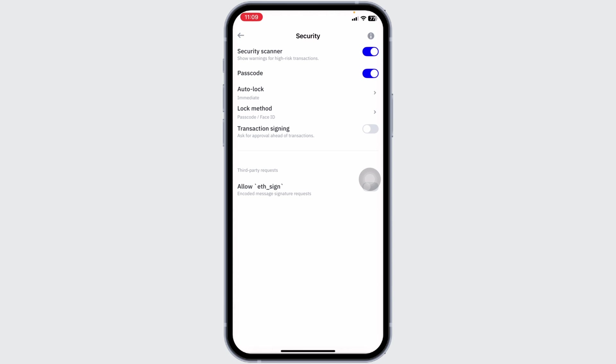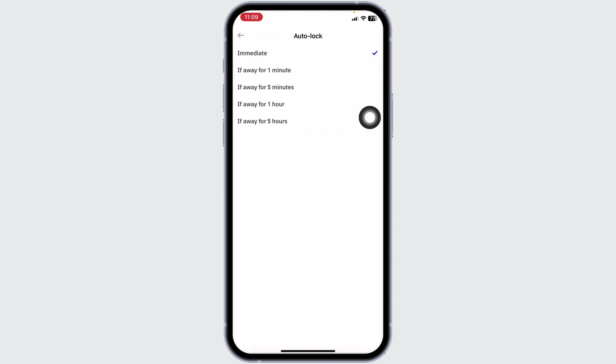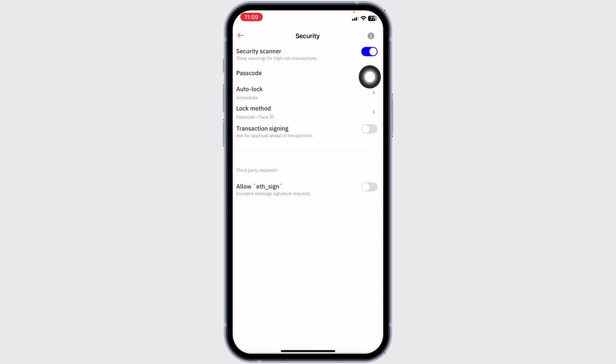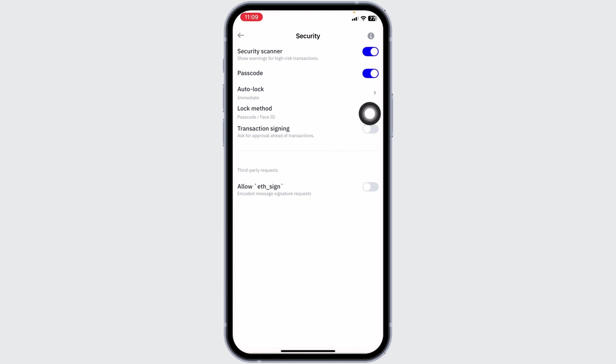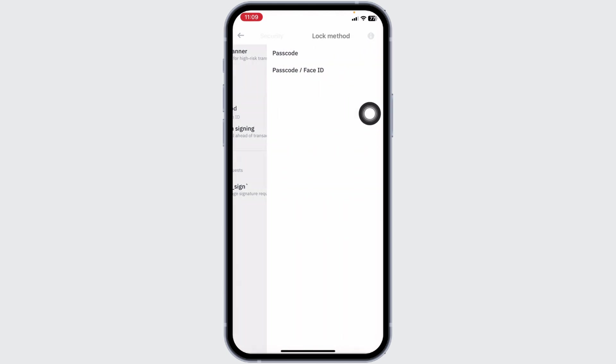Now from here you can easily enable two-factor authentication. First up, enable the option of passcode. Then click on the option of auto lock. Check in for the option of immediate. Then hit back. Click on the option of lock method.